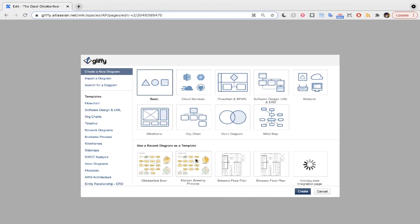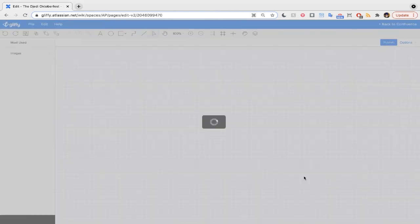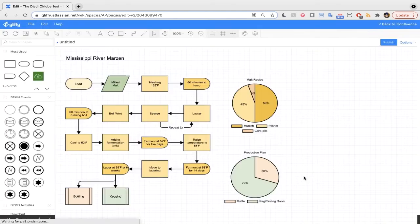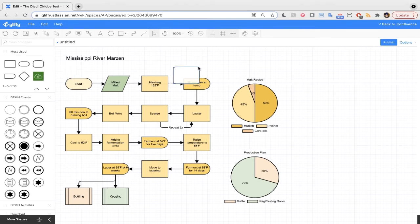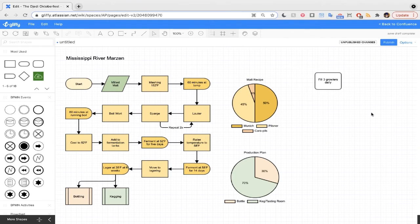The Oktoberfest beer is really similar to the Marzen, so we can use that Marzen diagram we were just looking at as a template for a new one. This is just a five-minute demo, so that's a huge time saver. In Gliffy, all you need to do to create a diagram is drag and drop shapes from the side panel. You can click to give them a title and start to assign out tasks this way.